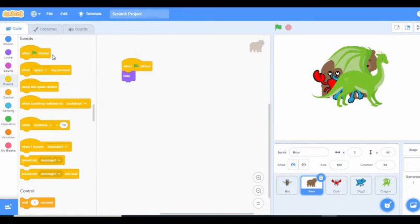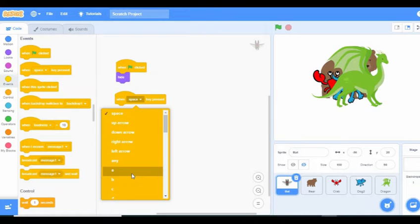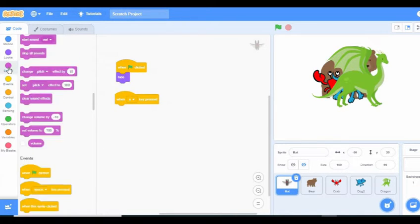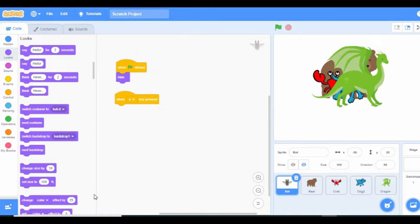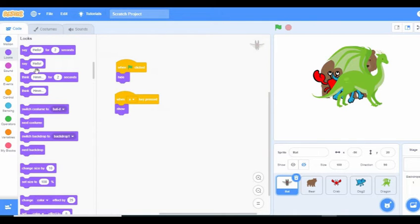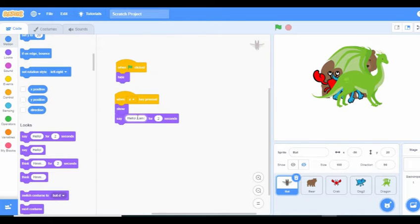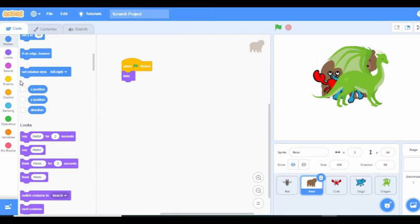Okay, let's start from the beginning and give our instructions for the slides. When the A key is pressed, the sprite should show. We want it to show when we press that key. Then we say 'say hello, I am a bat, for two seconds'.